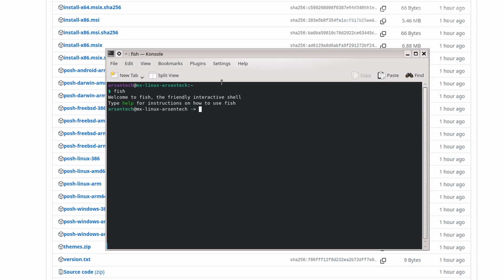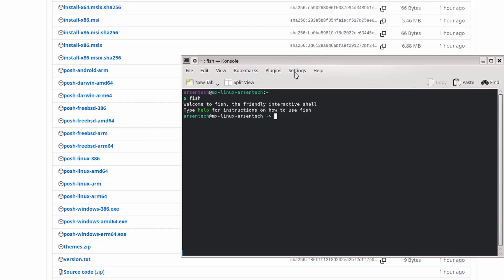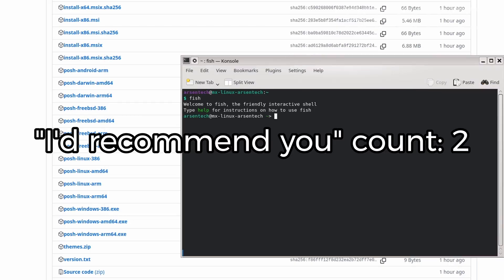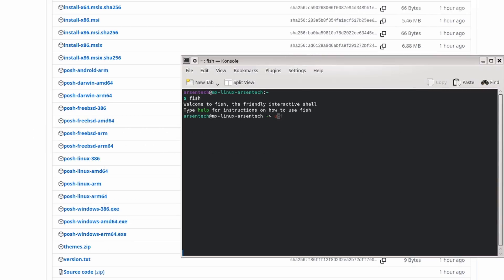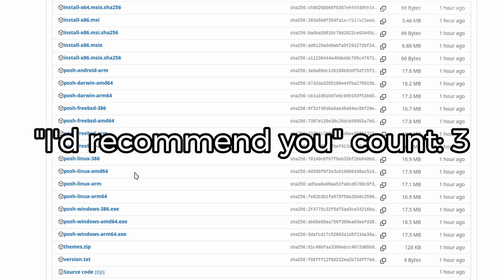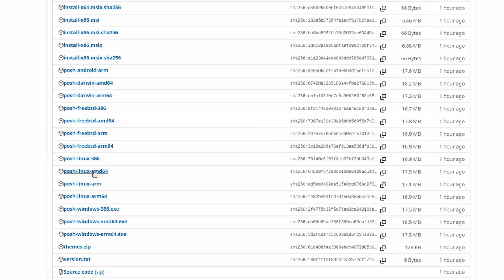To check the architecture, I will recommend you to use uname -m. It's x86_64. I will recommend you downloading the AMD64 version, but if you have ARM64, just install this.